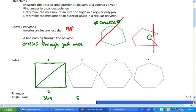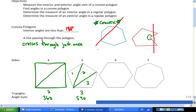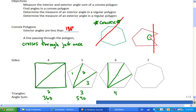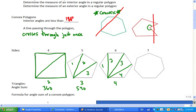Some of you have already clued in — 540. Because there are three triangles. Let me show you the three triangles: there's one, two, and three. So if we had six sides, you'd get four triangles. And how many degrees do you think there would be inside those four triangles? 720. Good.